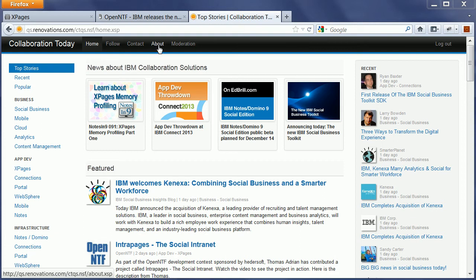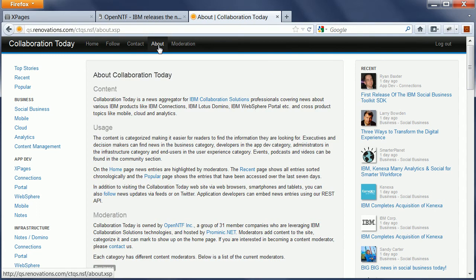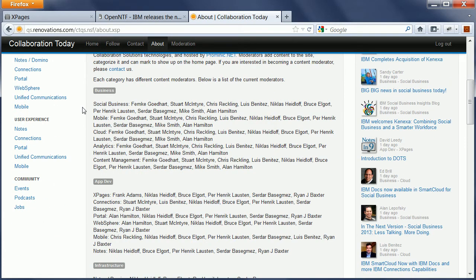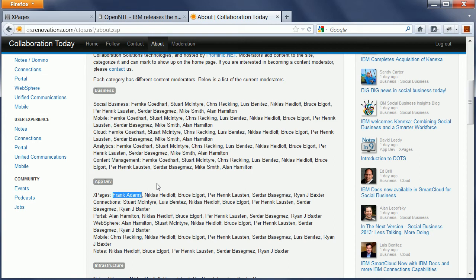The way Collaboration Today works is that there are moderators who decide what content makes it on this website. For the purpose of this demo, I've added Frank Adams, my test user, as one of the moderators for the category Xpages.